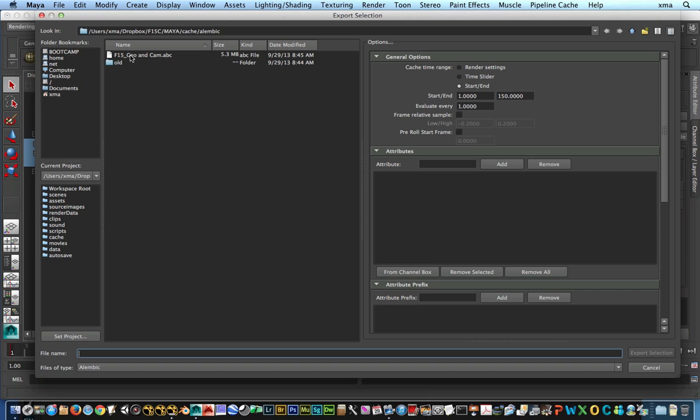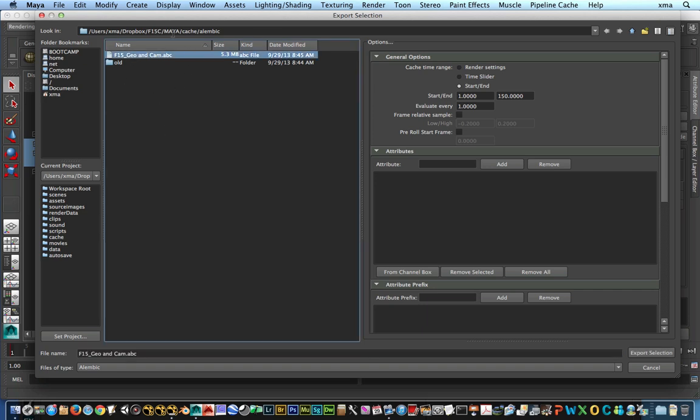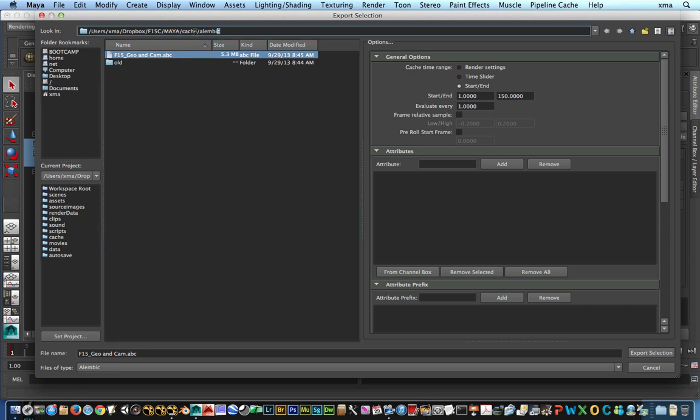From there I'm just going to go ahead and export it. Usually if you have your scene set up already done, so usually I always set up my project in Maya, that's kind of a given as a basic element. You're going to have a cache file inside that Maya folder. Automatically there's an Alembic cache file in there that you don't have to create if you set up your project correctly.